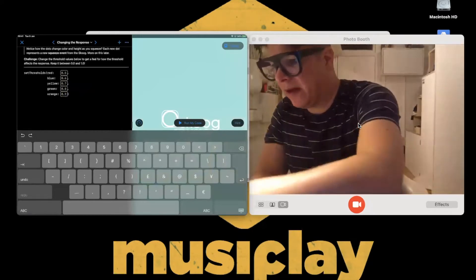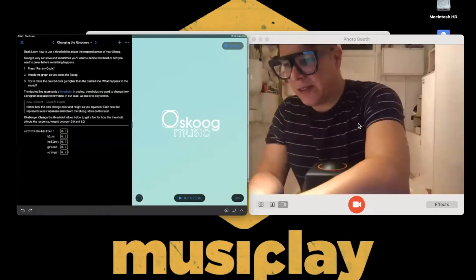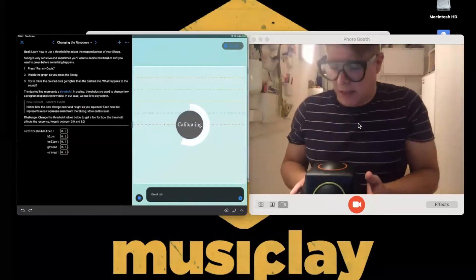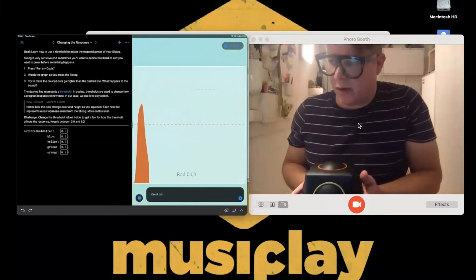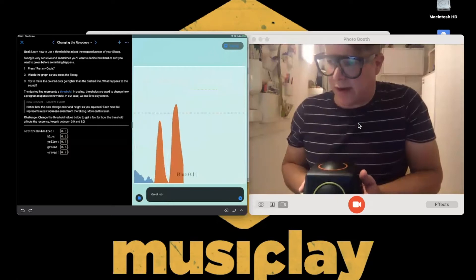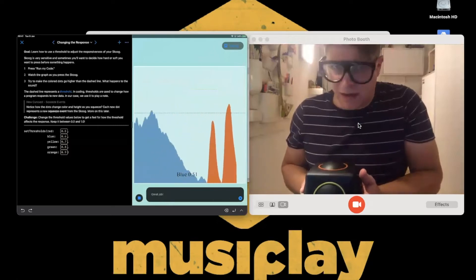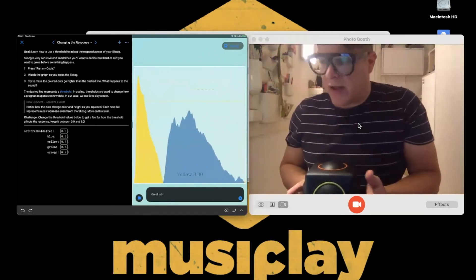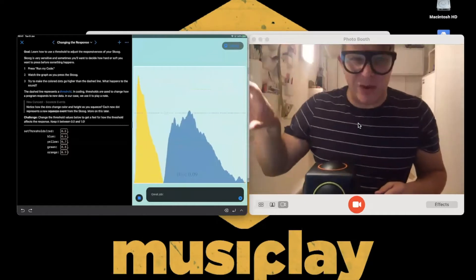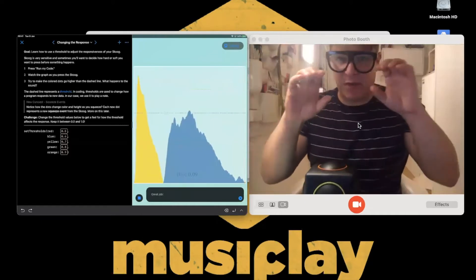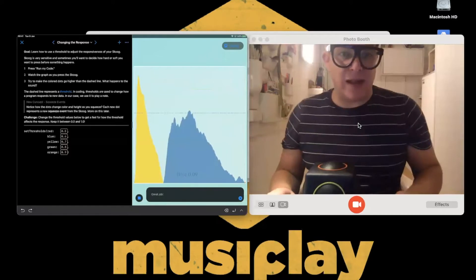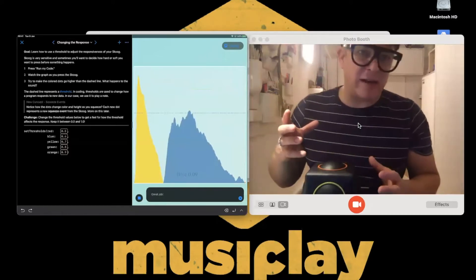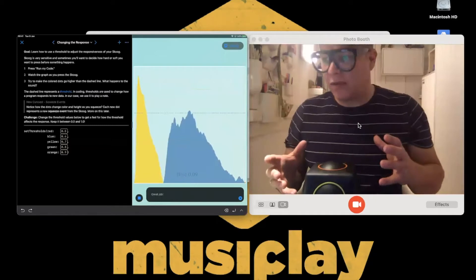What do you think is going to happen? Am I going to be able to play them all similarly? Playing red is quite easy, but to play blue I have to press harder because I set the threshold higher. This mimics one of the functions in the core Skoog app, which has different thresholds that allow you to change how easy the Skoog is to handle.